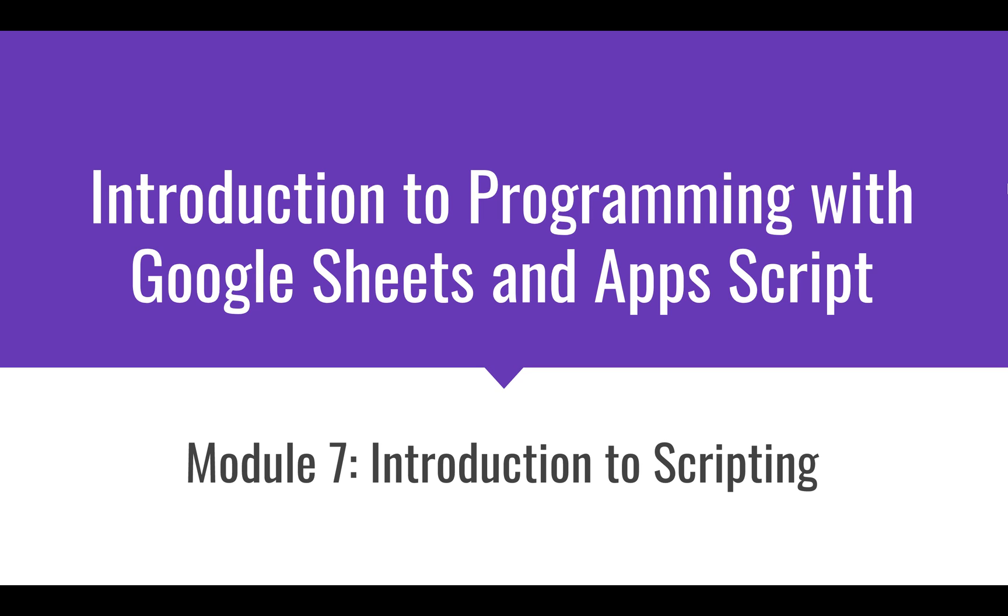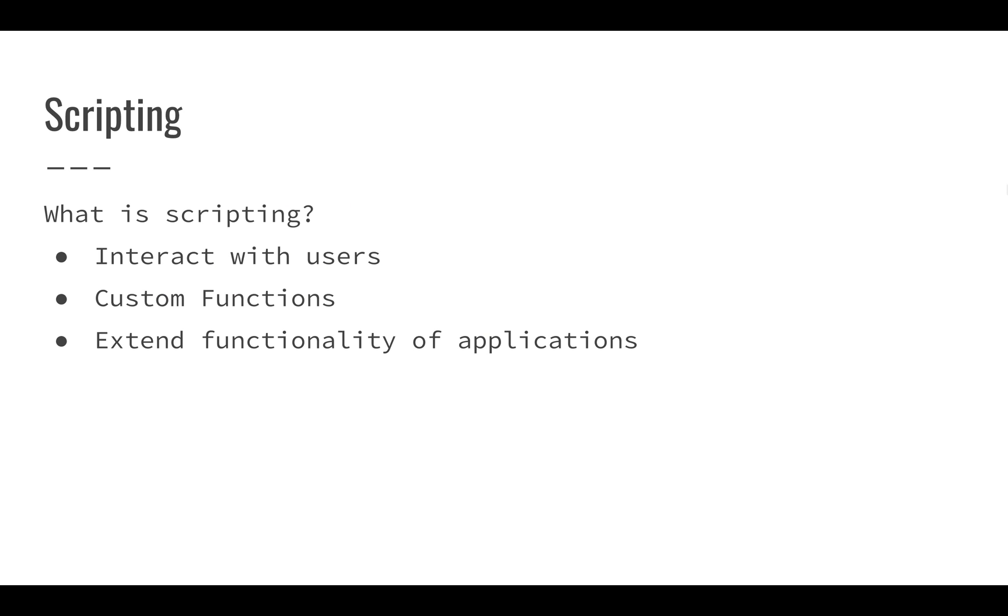Now that we know the basic features of Google Sheets, we can get into scripting. We're going to get into this environment where we can write instructions and make the Google Sheets application do interesting things. So what is scripting? We can use scripting for a few different purposes within Google Sheets.